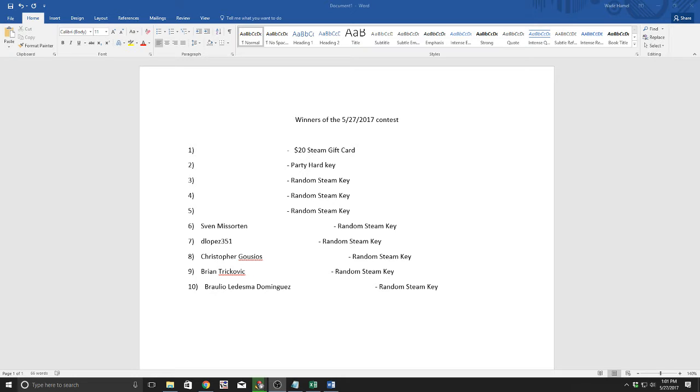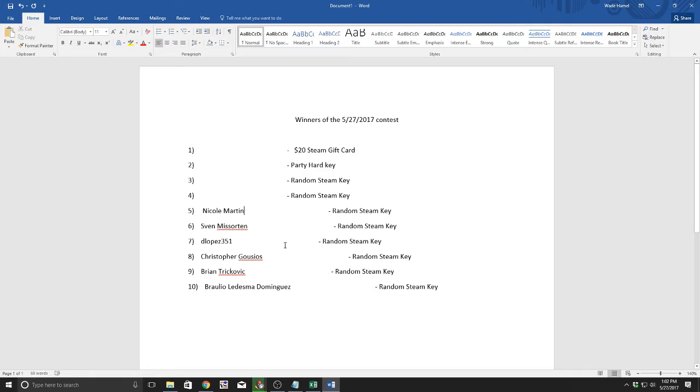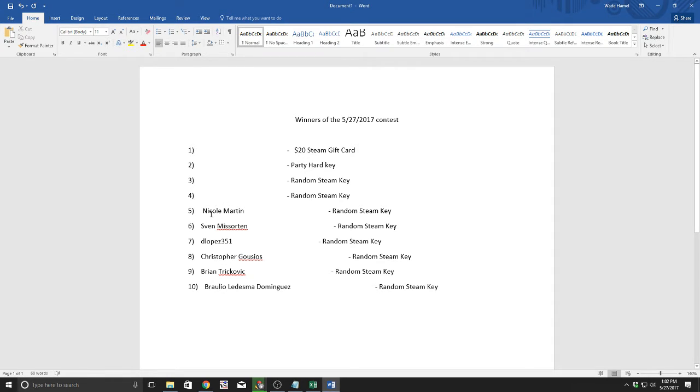The next winner of a random steam key, and this is a random key given from my library and it could be anything at all - Nicole Martin. I don't think I messed that one up.